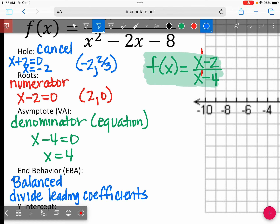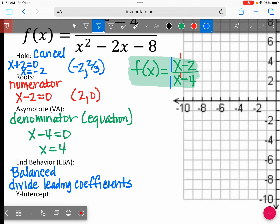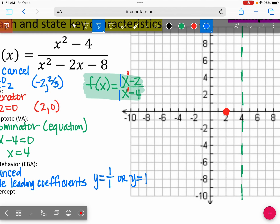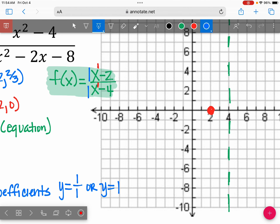What do I mean by leading coefficient? I'm talking about the number in front. The number in front of this X and in front of this X is 1. So my leading coefficient is 1 over 1, which means my end behavior would be Y equals 1. Let's go ahead and draw in a horizontal asymptote at Y equals 1.